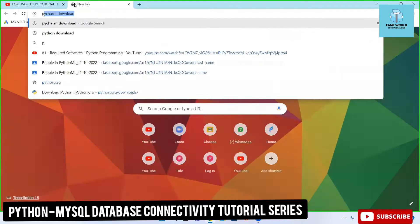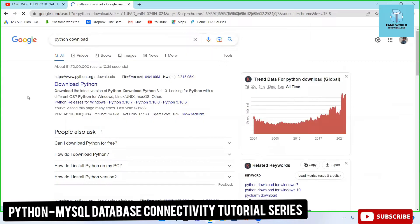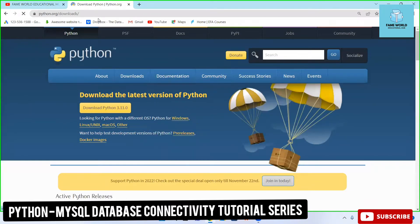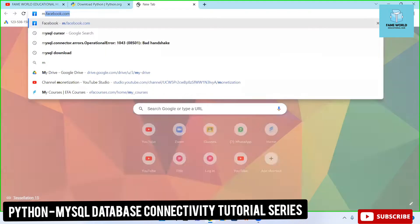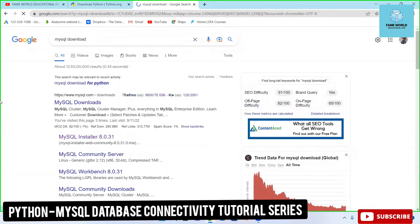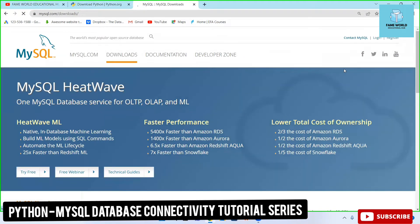First of all, I am going to cover the Python download. If you already have Python installed on your system, it's completely fine. But in case you don't, you can simply install it from the python.org website — I will share this link in the description. Another software required is MySQL, because MySQL is the back-end database I am going to use in this series, to connect your front-end to the back-end.